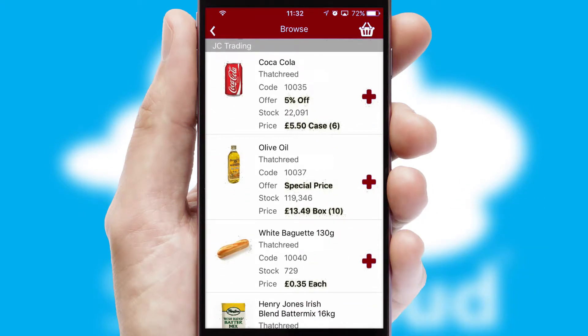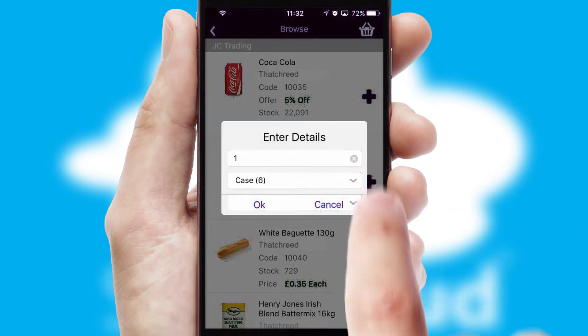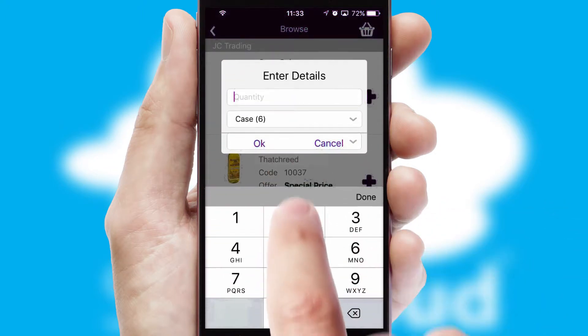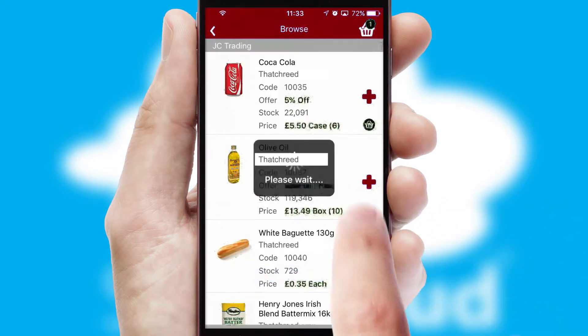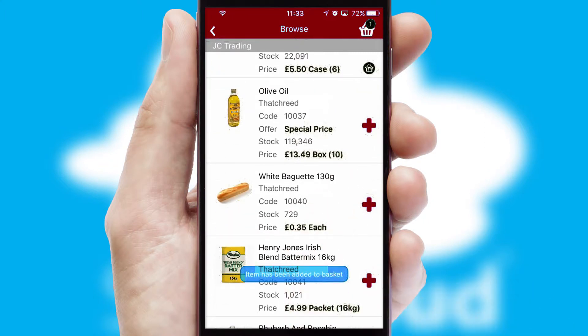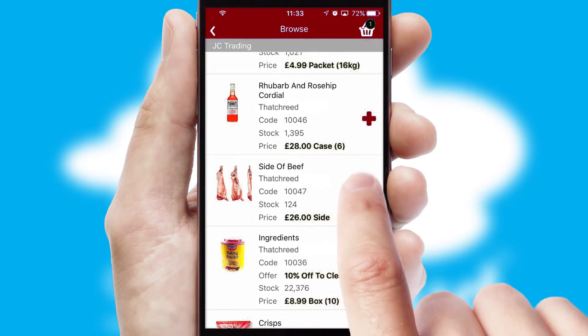Once you have found the required item, simply click, enter the required quantity, unit of measure, and then confirm. A basket icon will appear beside the product to confirm it has been added to your order.